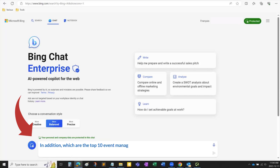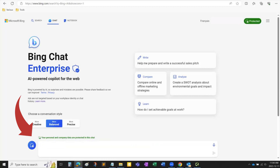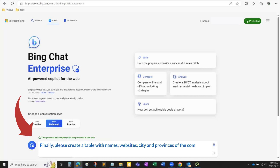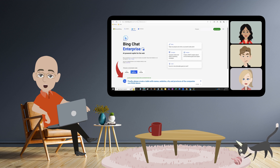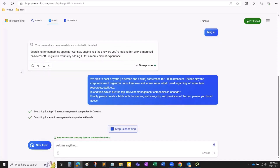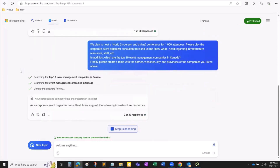In addition, which are the top 10 event management companies in Canada? Finally, please create a table with names, websites, city, and provinces of the companies you listed above. Remember, the more specific you are with your request, the better the results. So let's see what it comes up with.